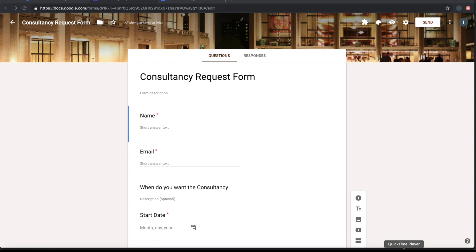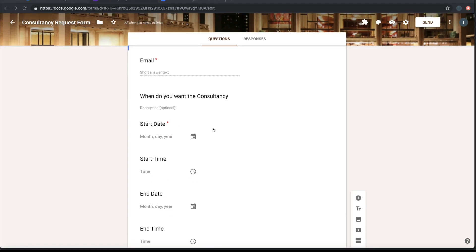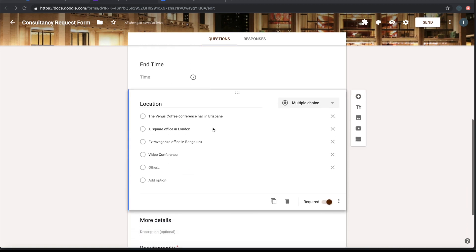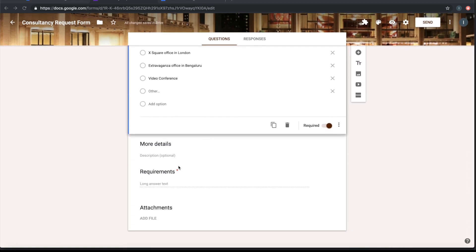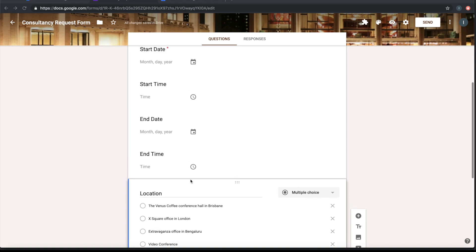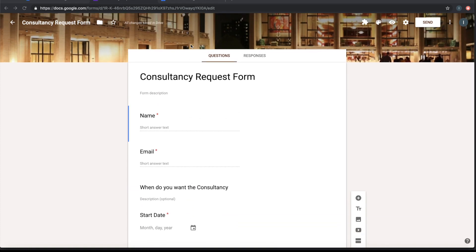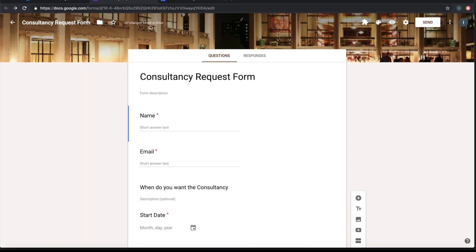Let us see how to create a Google Calendar event on submission of a Google form. I have a Google form here called Consultancy Request Form. It takes input as name, email, when they want the consultancy, the location, detailed requirements, and attachments. Once this form is submitted, I want a Google Calendar event to be created in my calendar with the information that has been submitted, and I also want an invite sent out to the person submitting this form as well as to myself.